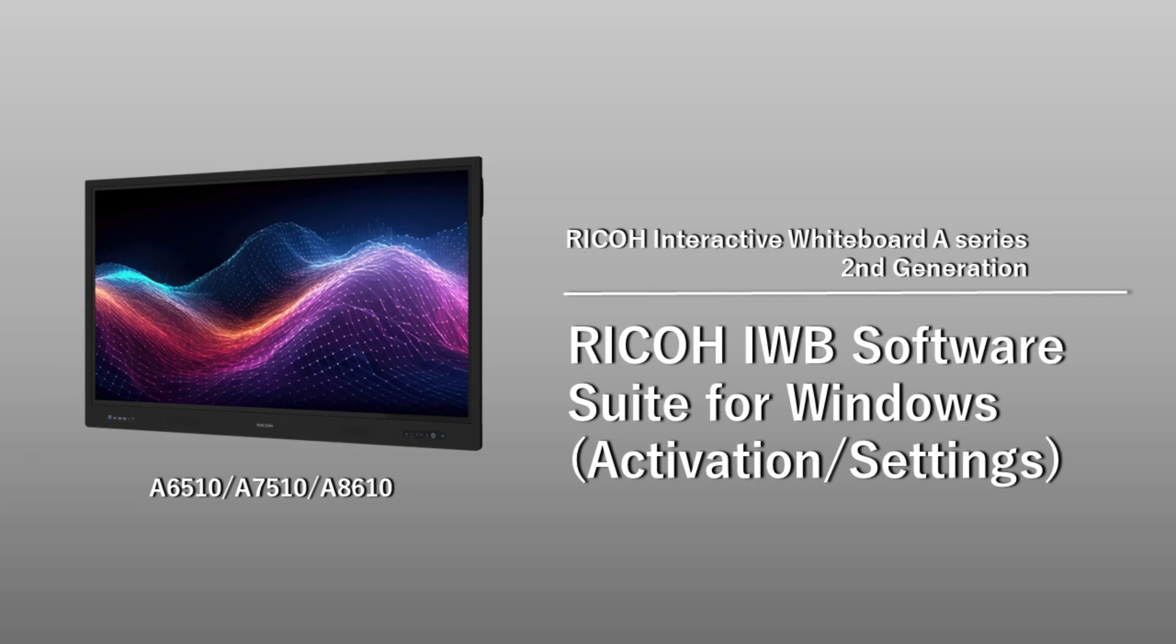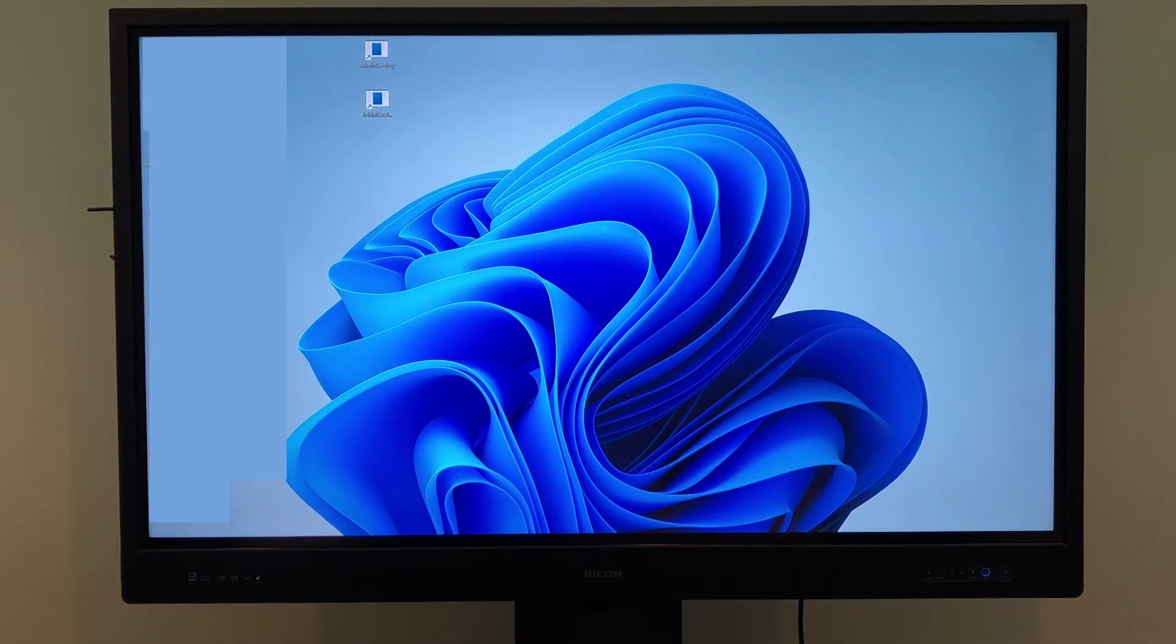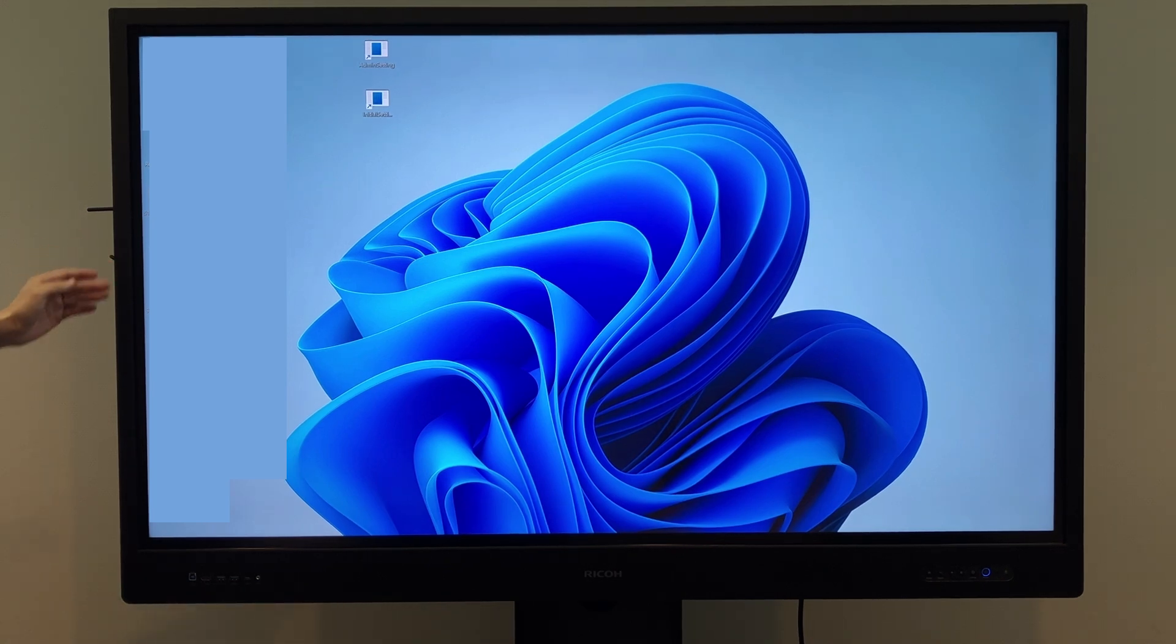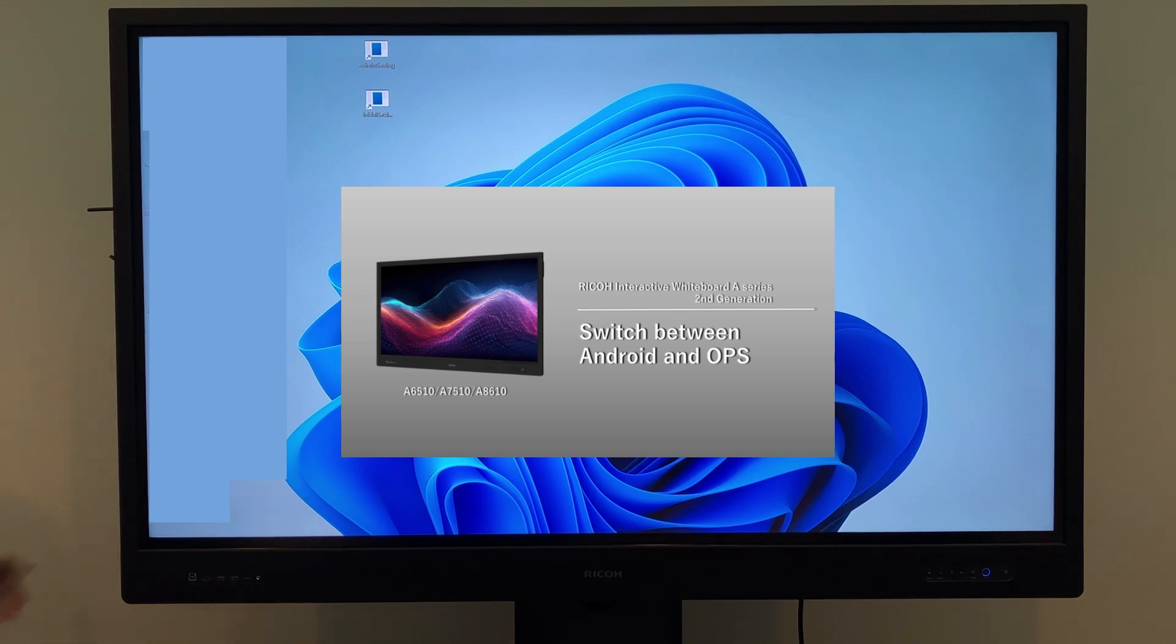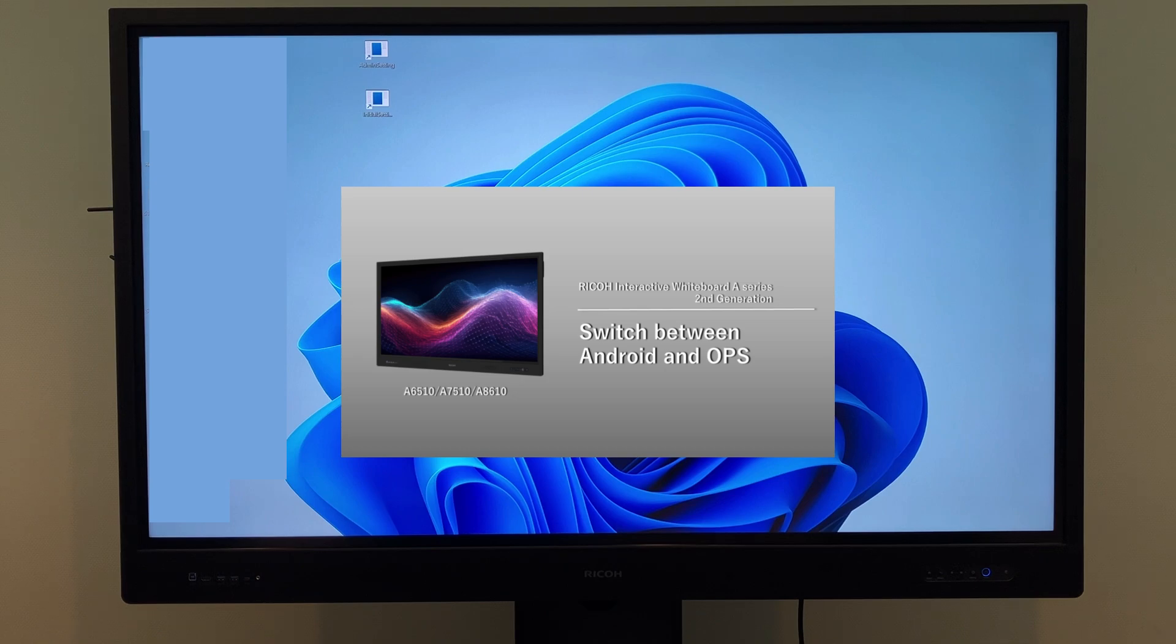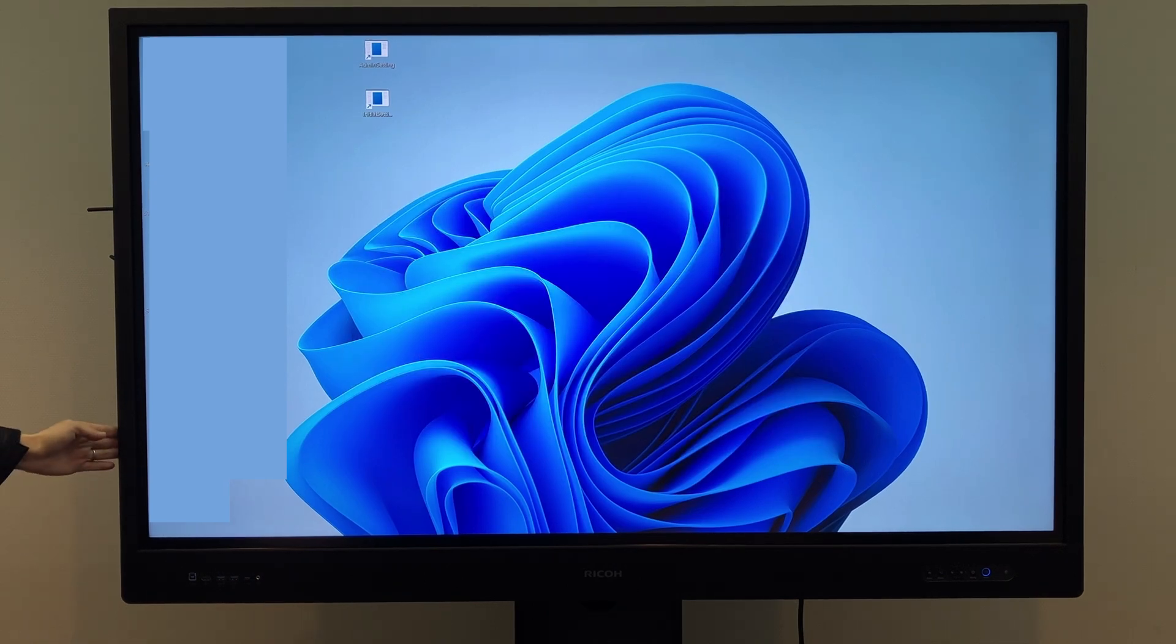This software can be configured to open automatically when starting up with Windows OPS. Please refer to a separate video for instructions on how to insert the OPS into the slot on the back of the interactive whiteboard (IWB) and start it up. I will explain the steps to prepare the software for use.